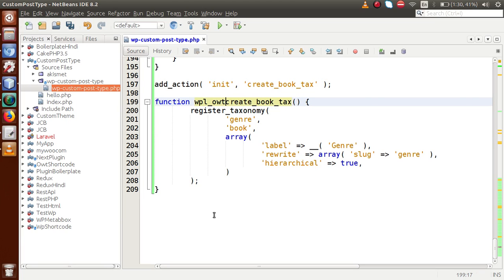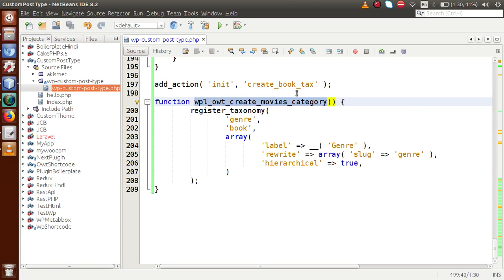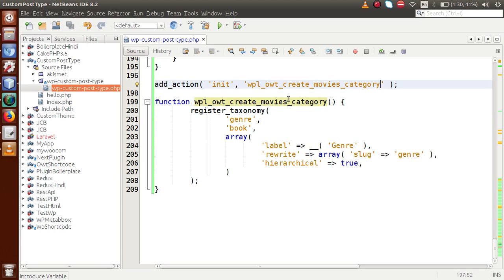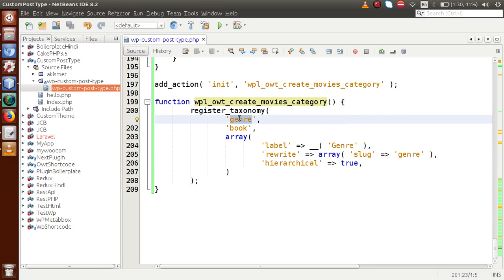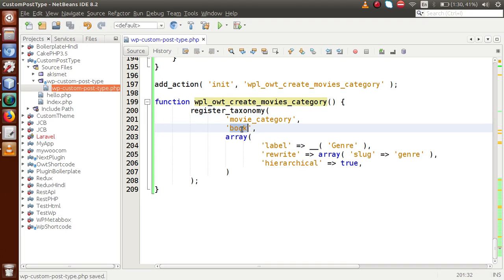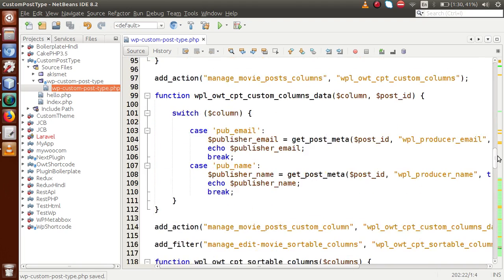Let's do some changes: rename the function to owt_create_movies_category. I'm going to copy this function name and replace it inside the action hook. The register_taxonomy function is a WordPress function basically used to register any taxonomy inside any custom post type or any WordPress default post type. This is the taxonomy ID — let's change that to movies_category.